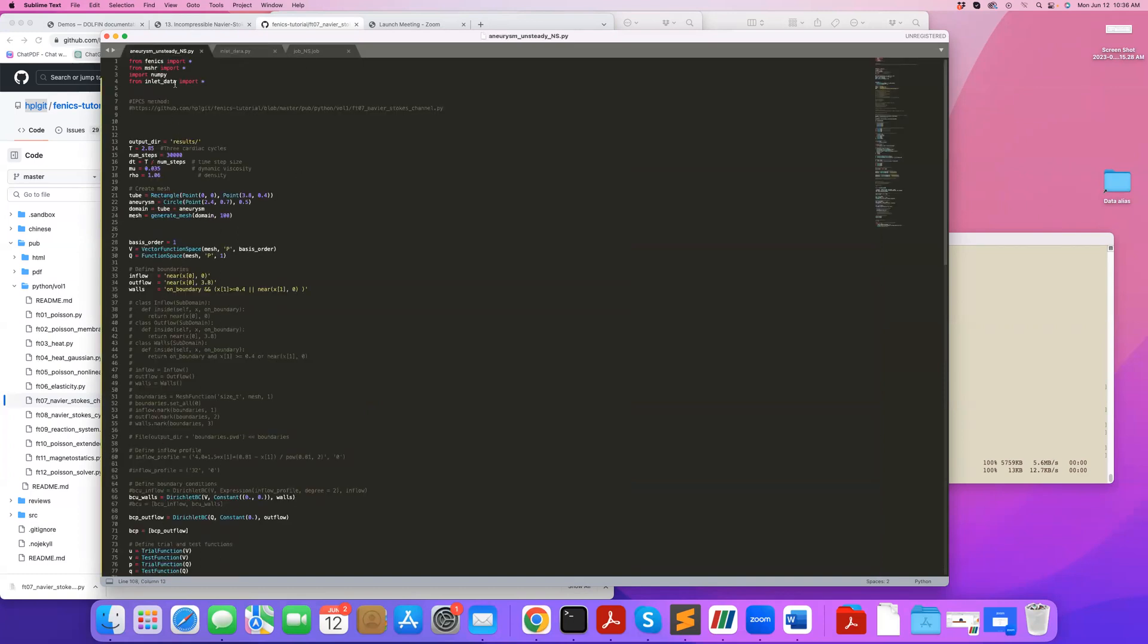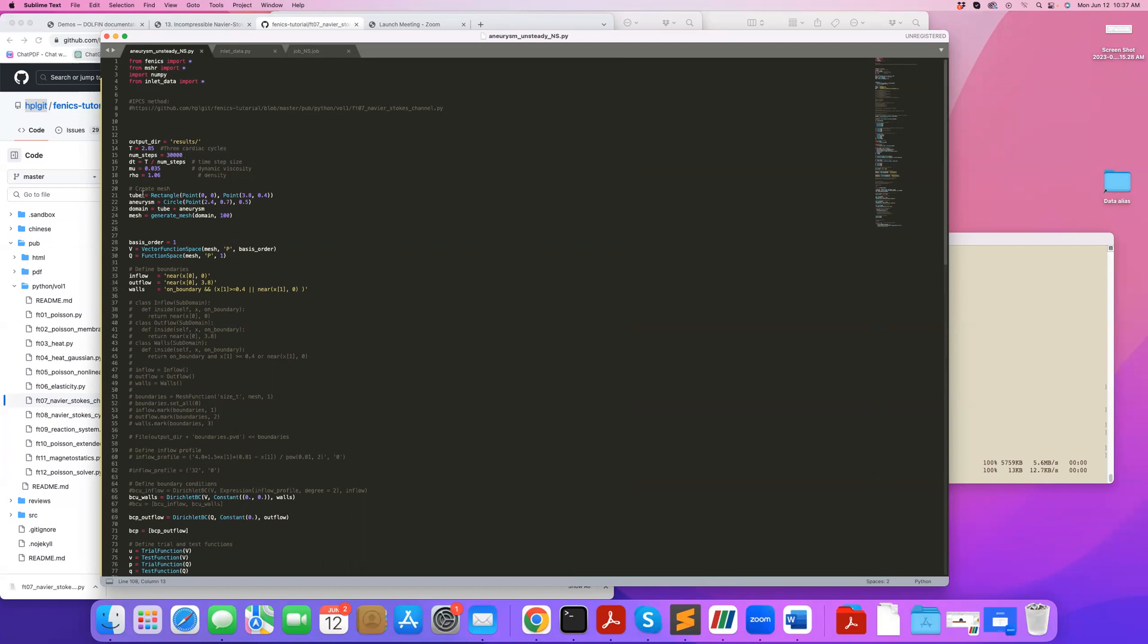Here's the main code. From this line we import the inlet data and set how long we want to run the simulation. This is three cardiac cycles, so capital T divided by three is one heartbeat. I define my time step as the total time divided by the number of time steps—in this case 30,000 time steps, so 10,000 time steps per cardiac cycle.